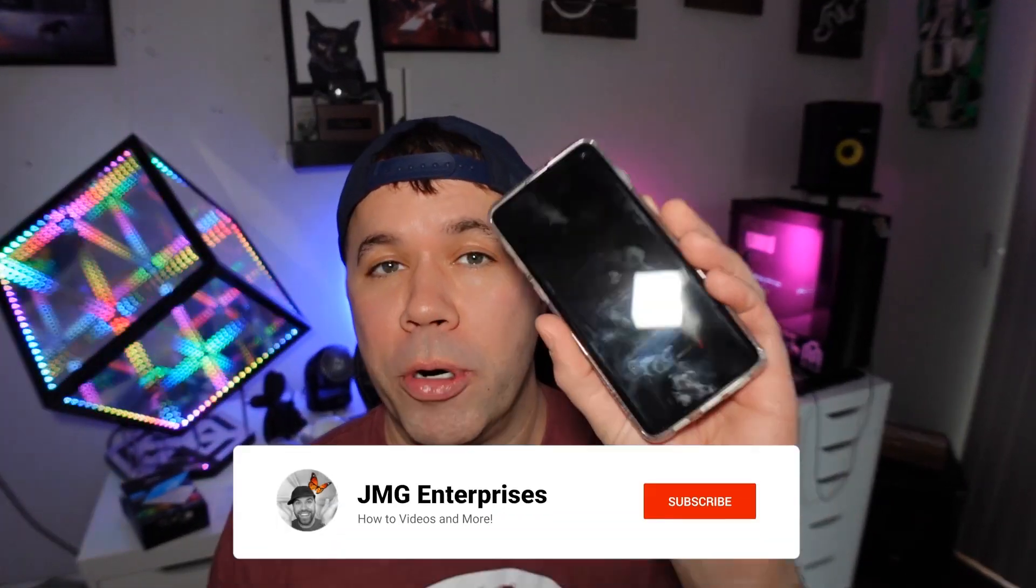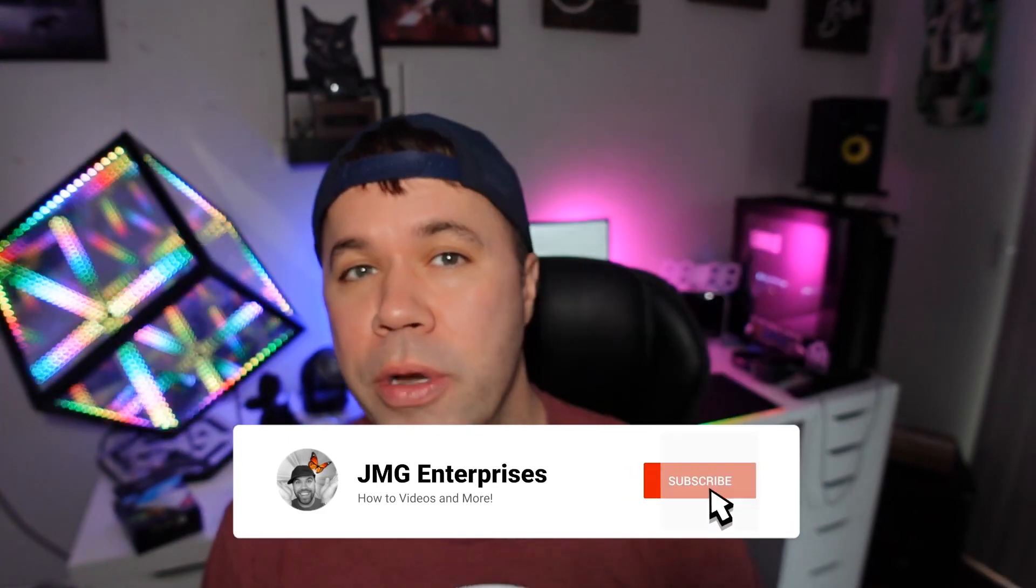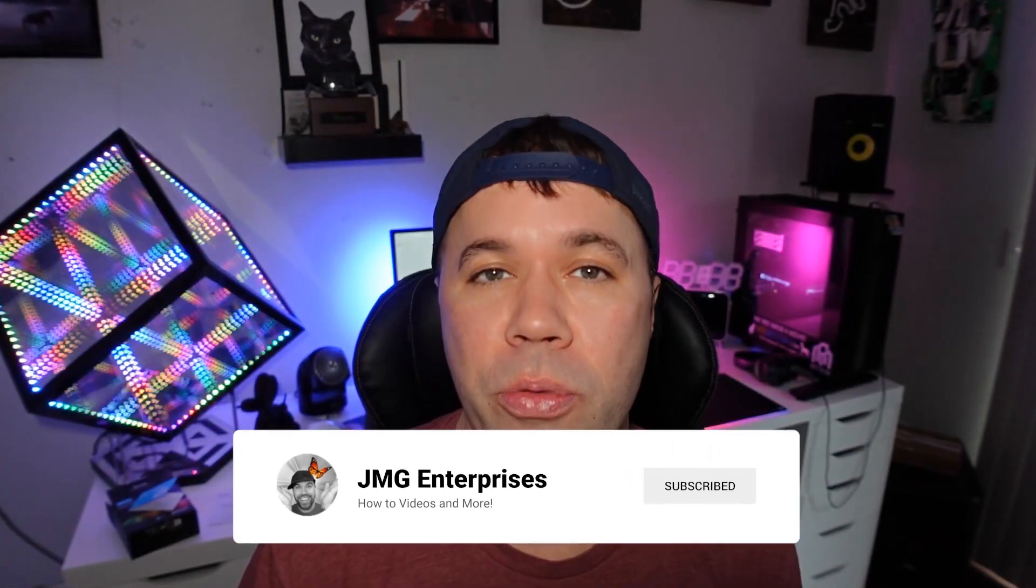Hey everybody, welcome back to another quick video. In today's guide, I'm going to show you how to delete your YouTube channel permanently on your mobile phone for 2023. That's coming right up.